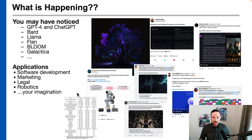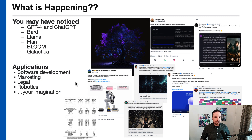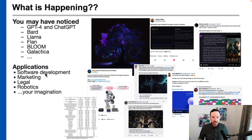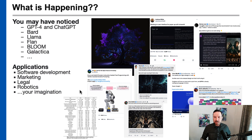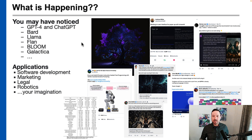What we're seeing on social media, many from Twitter, we're seeing many different applications of these large language models to software development, marketing, legal, robotics, and basically anything you could imagine. And really that's all kind of springing forth from this new paradigm of large language models.